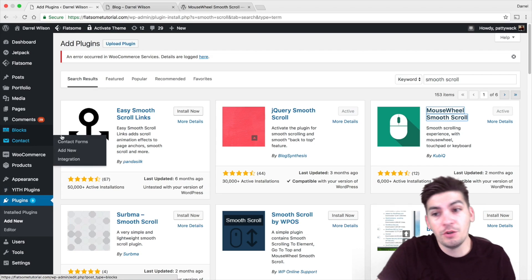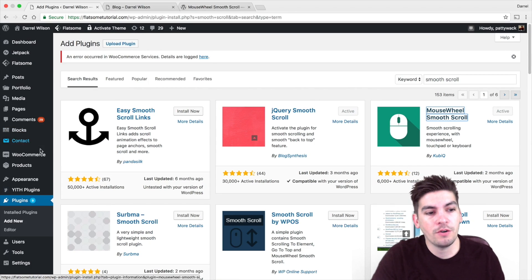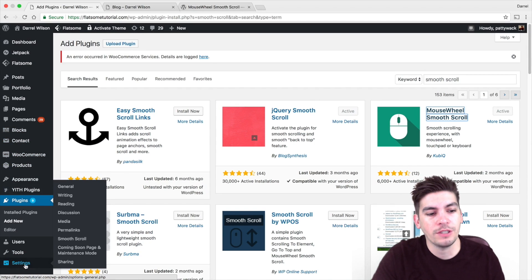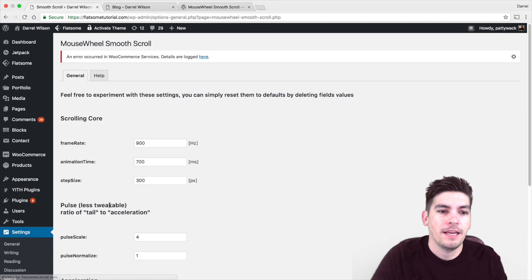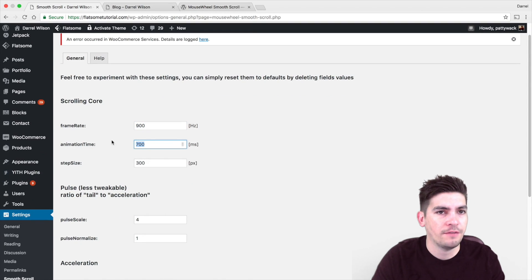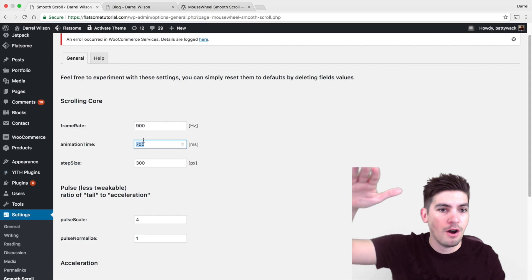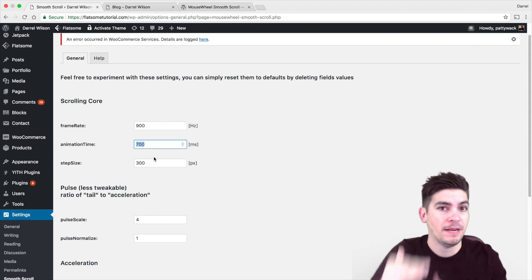So after you install this plugin right here, you're going to go down to your settings and go to smooth scroll. Now we have some options right here. These are basically controlling how things work. The animation time is like how long the animation goes. The step size is like how much space it goes.